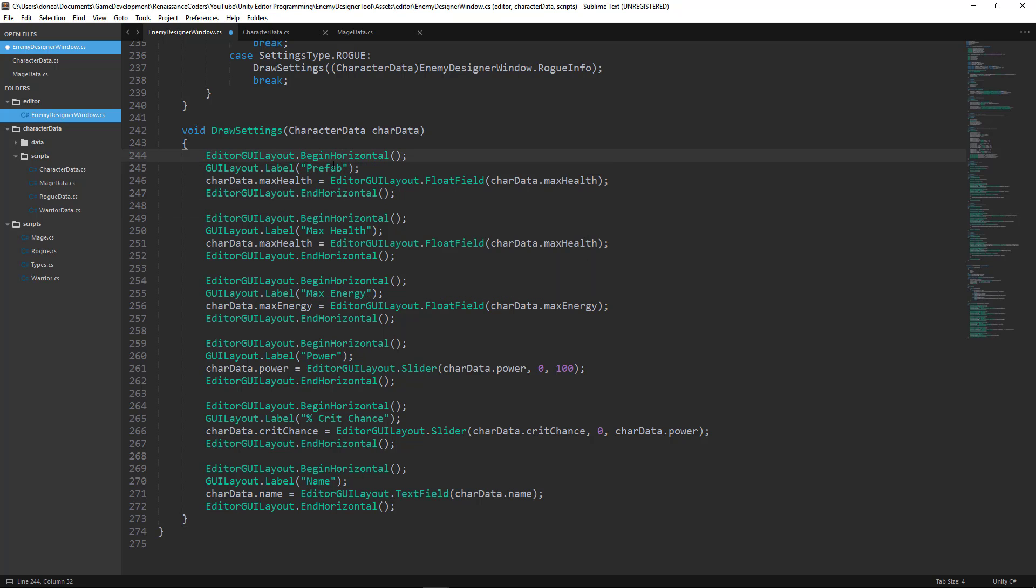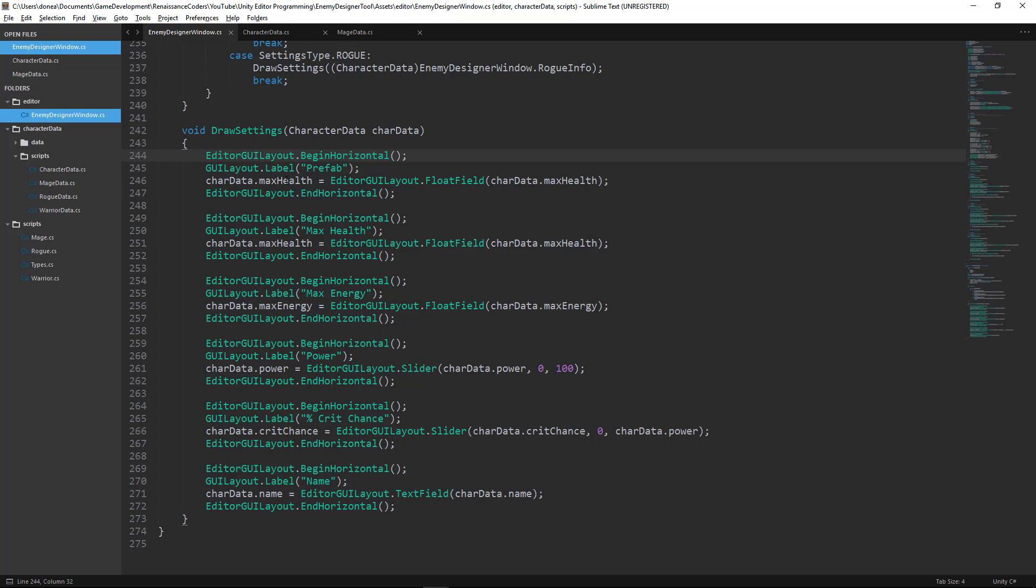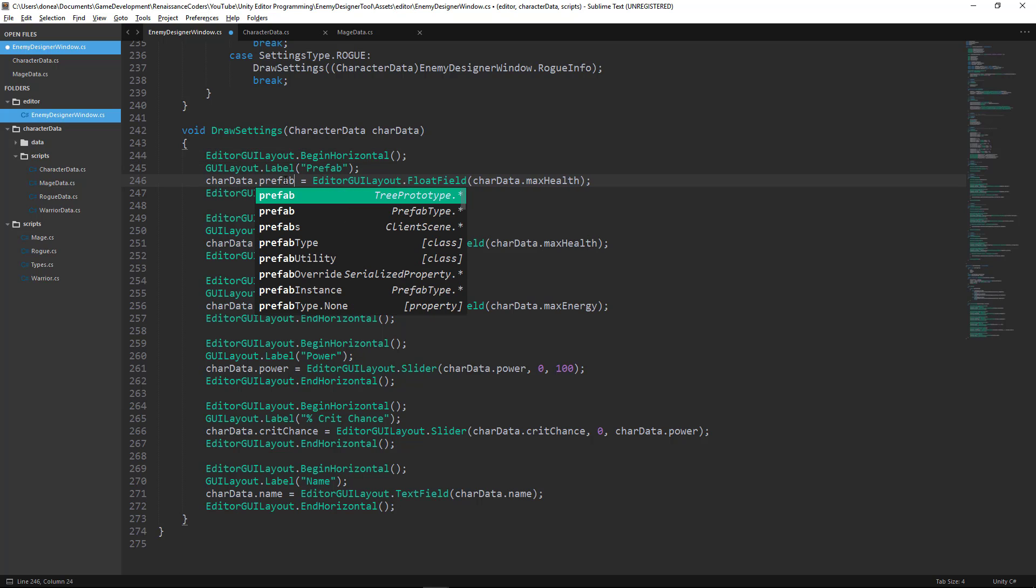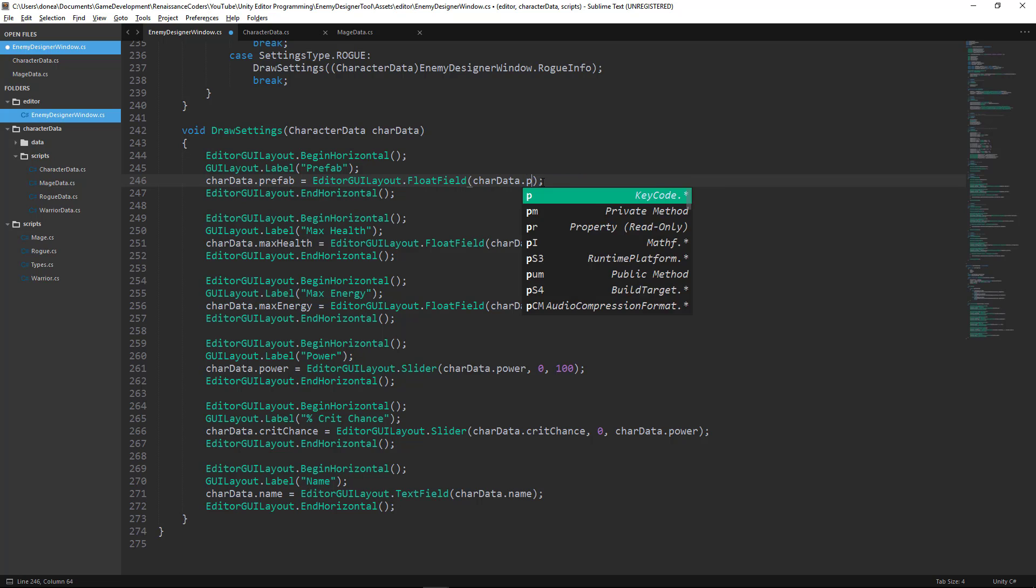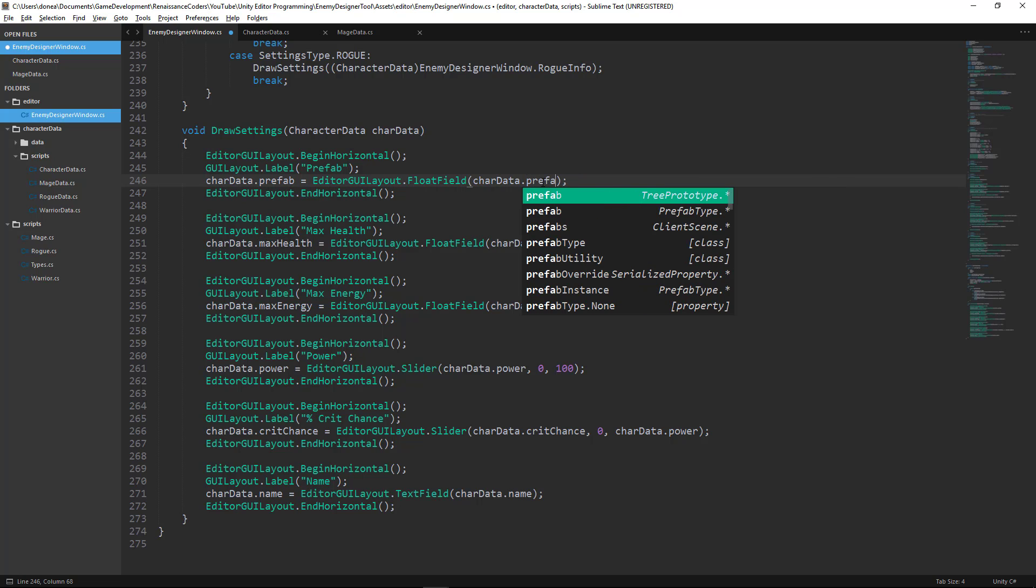Now this object field is going to be a game object that needs to represent the model or a copy of the prefab that the character is going to be. So we want to say characterData.prefab is going to be equal to this, and we will pass characterData.prefab.